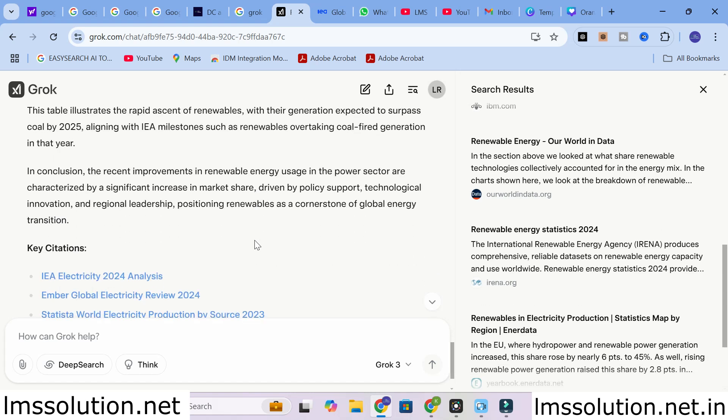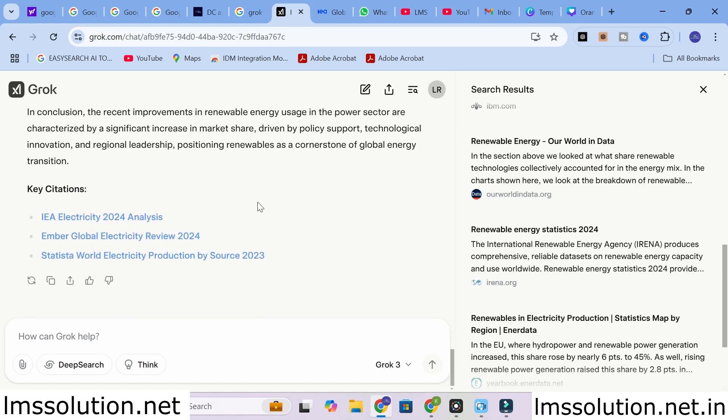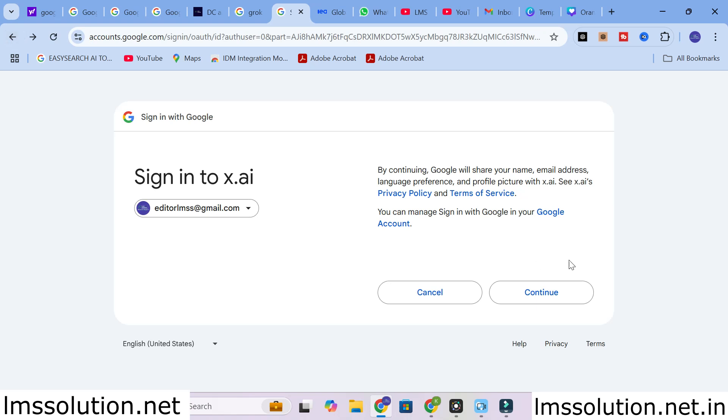A detailed comprehensive literature review for that particular topic is generated. This is a fantastic option for researchers in order to start your research with Grok AI, especially when you are struggling to collect data from different kinds of sources. You can use Grok AI to collect different kinds of sources and generate a perfect idea about your research and make a perfect literature review.